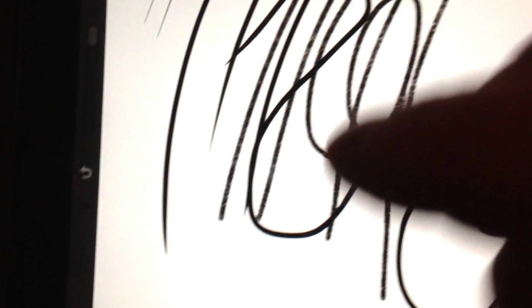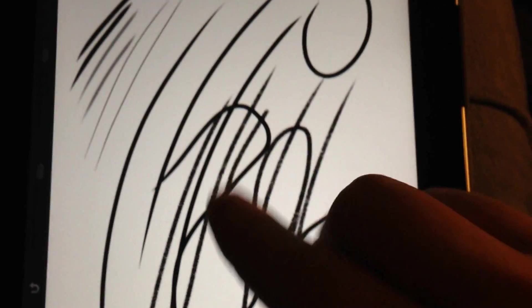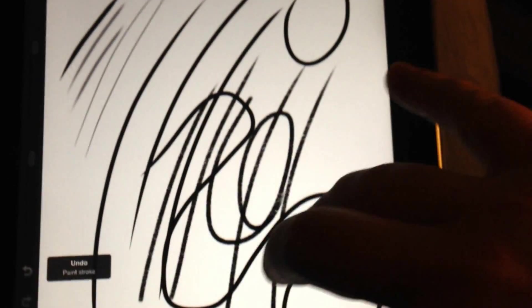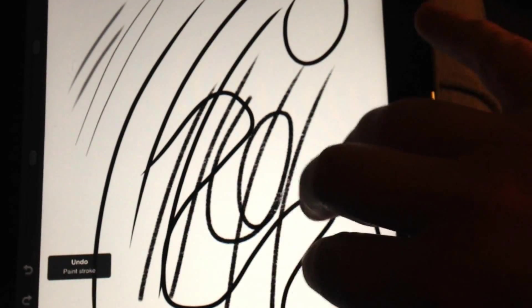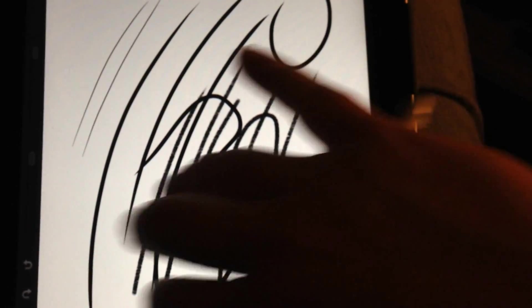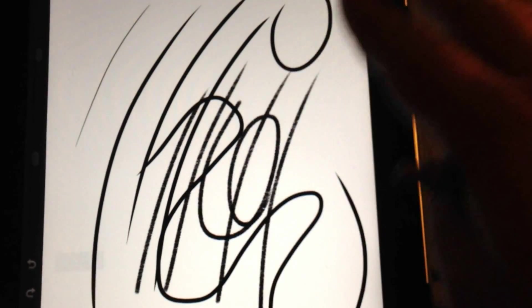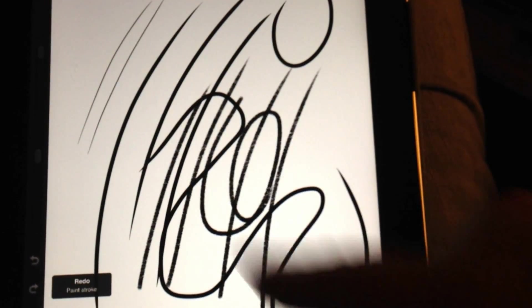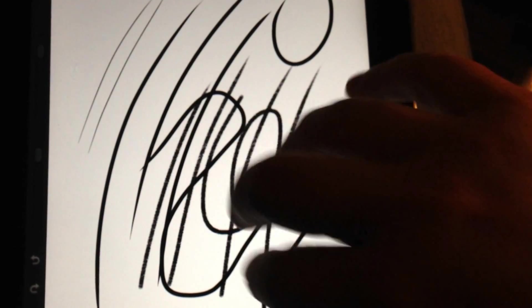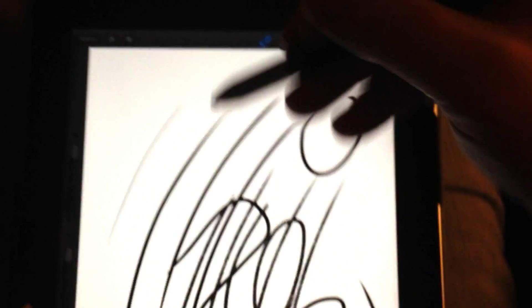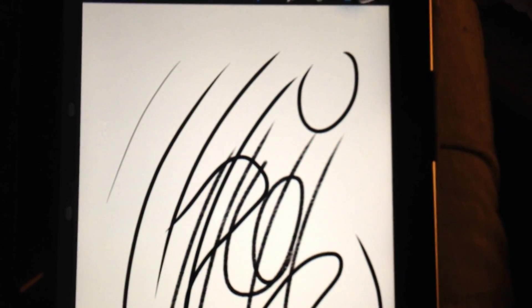So we've got the back button, but the best thing about Procreate is you have gesture controls. If you put three fingers down on the screen and swipe to the left, whatever you drew will disappear. And quite the opposite happens when you swipe to the right with three fingers. So left, it goes away. Right, it comes back.